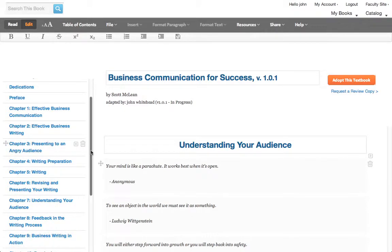There's a whole host of other things that you can do in the online editor, and we have several other tutorials on our website that can show you how to do those things.